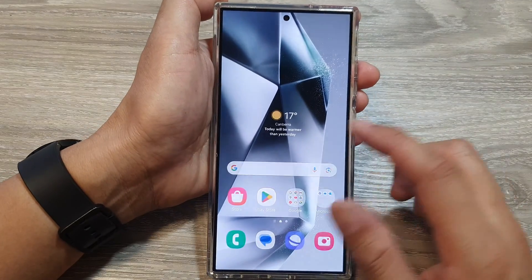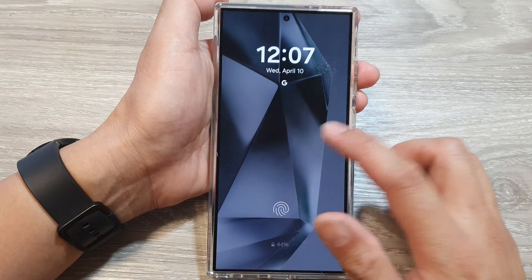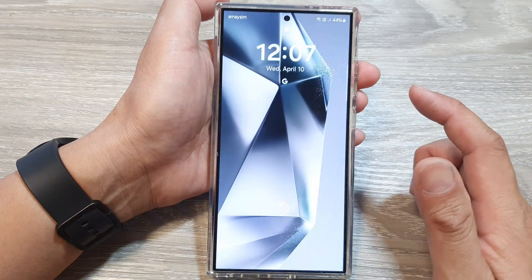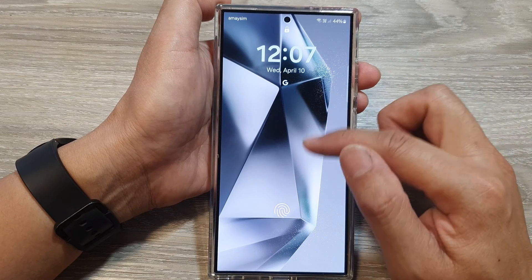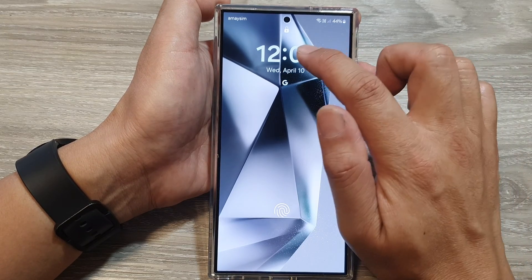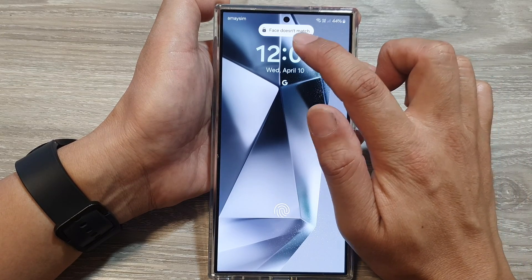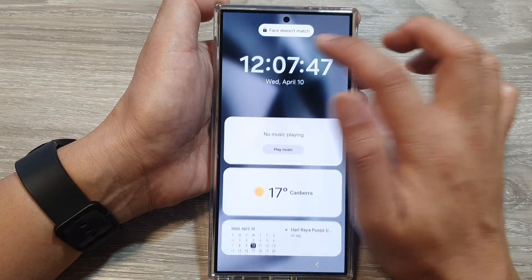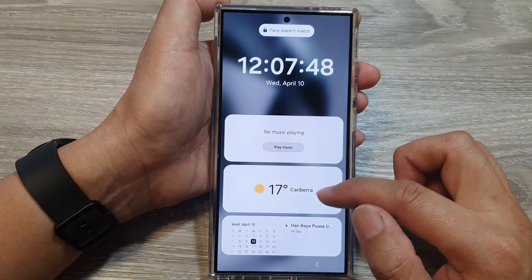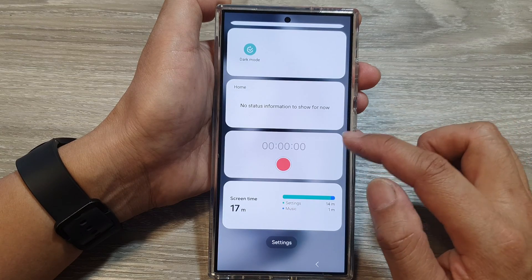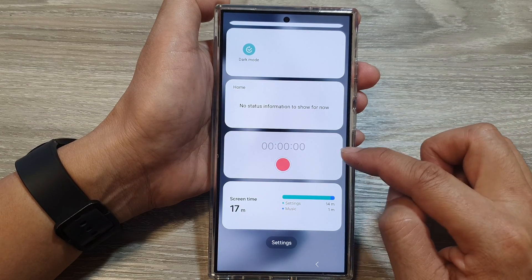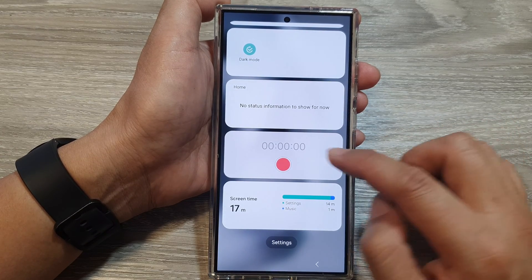So here, if I lock my device and go to my lock screen, then to show all the widgets, tap on the clock at the top. Then scroll down and in here is the Voice Recorder widget.